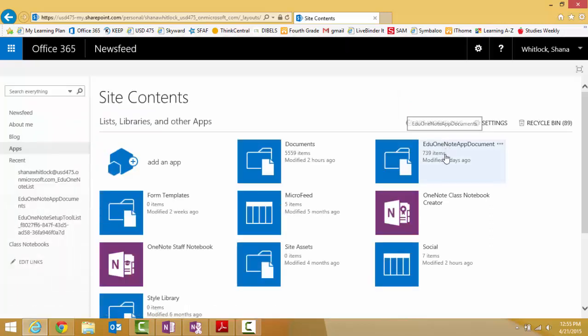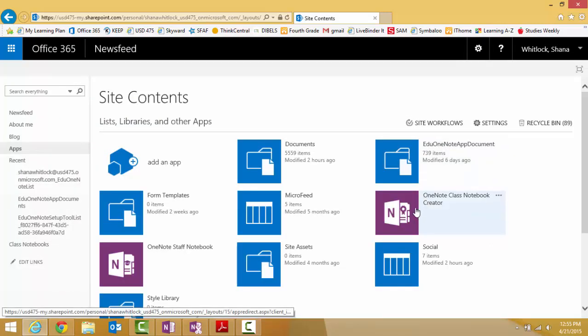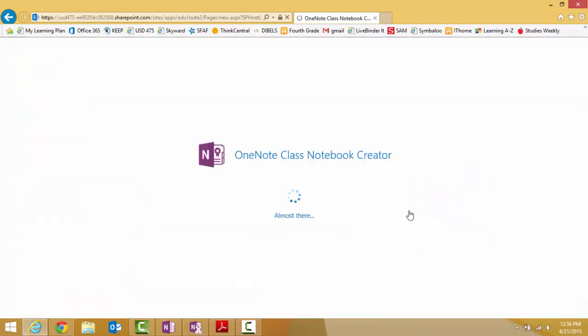Now you're going to select OneNote Class Notebook Creator. It's that purple box with the N on it. And we made it to step seven.